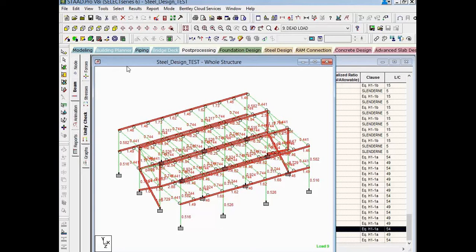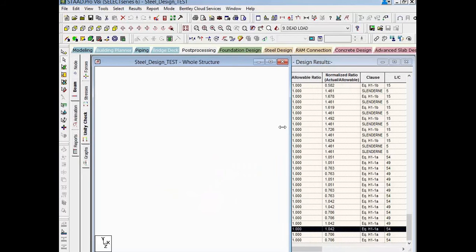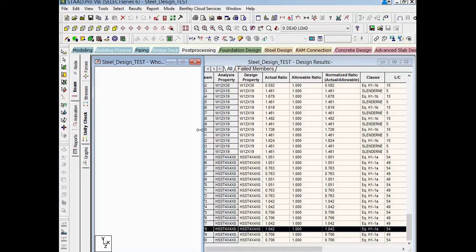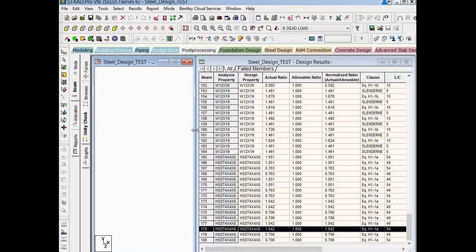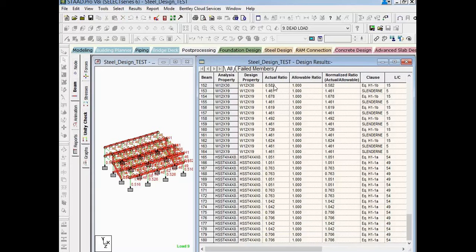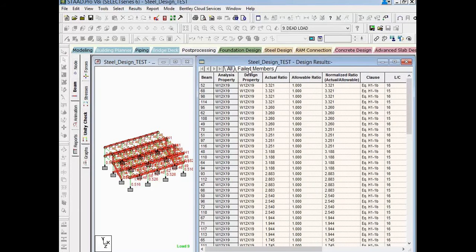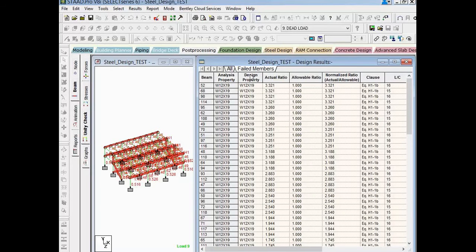We will now return to the modeling mode and assign new sizes to those failing members. After any sizes change, the model must be reanalyzed to verify if the new sizes pass the code check. Now before we leave the post processor, let's also just very quickly take a look at the design results table. Again, I have each member indicated here. I have their interaction ratio. And then I can see the area which caused the controlling information or the controlling results for this particular member. Again, I can select my failed members tab. And this is going to identify any member that according to that structure's diagrams is failing. So any blue or red members get flagged here.